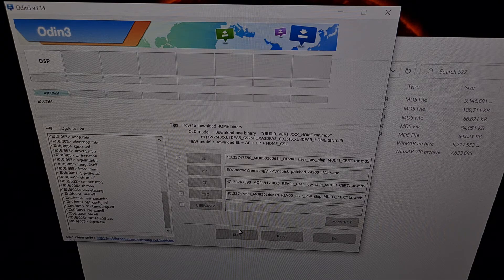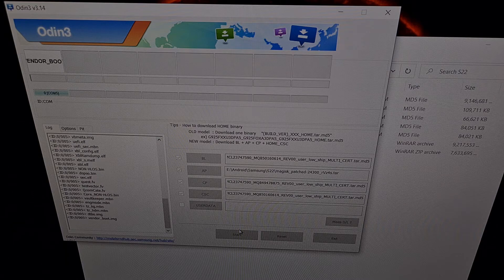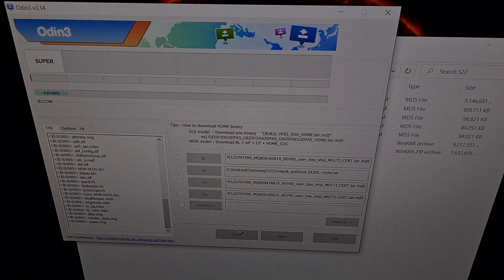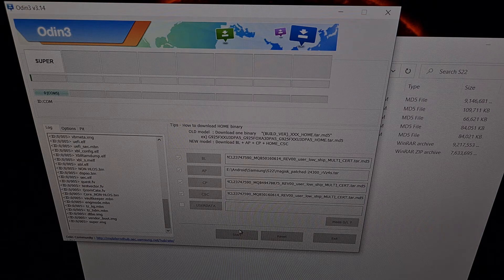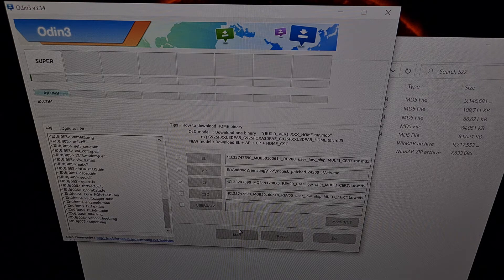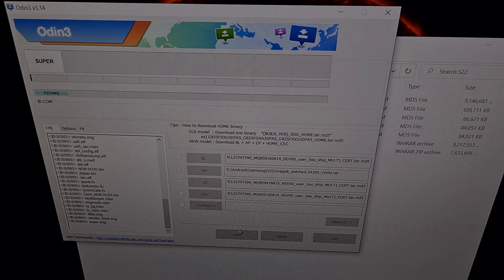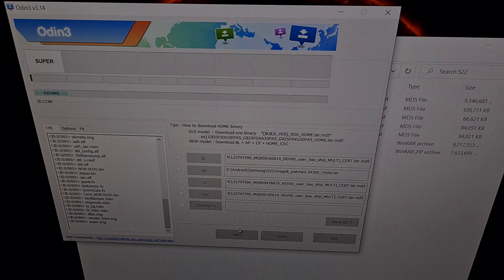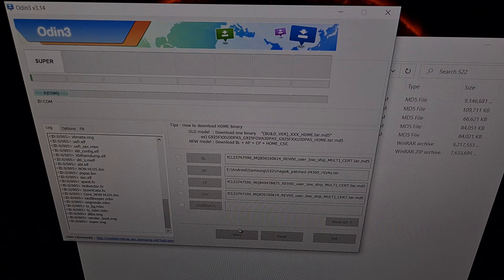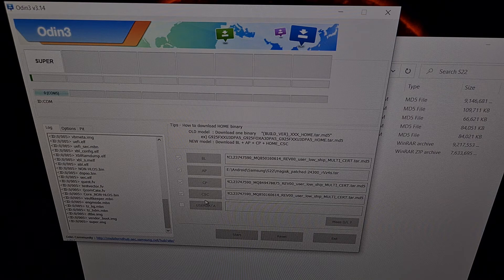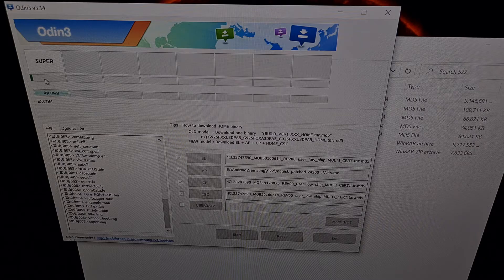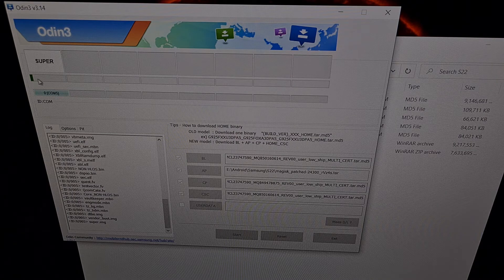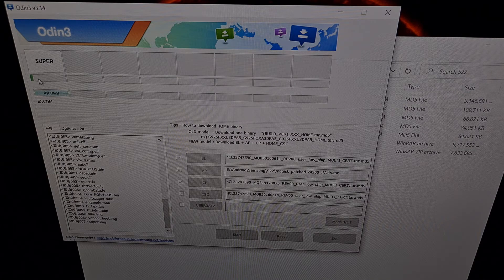And we can see two different progress bars. We have a progress bar on the phone itself at the bottom of the download mode screen. And we have the progress bar up here in Odin, which we can follow along with.